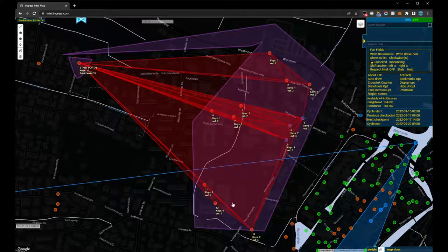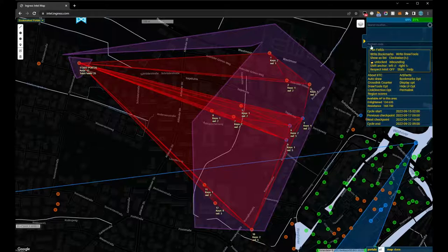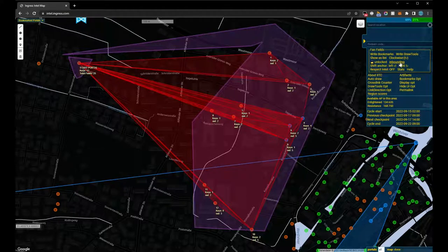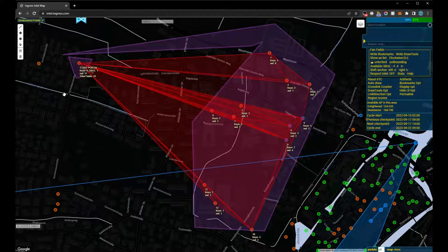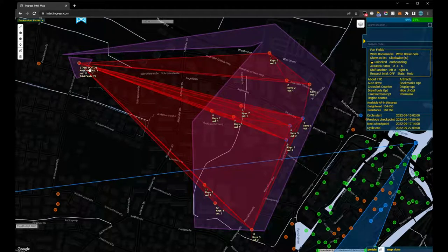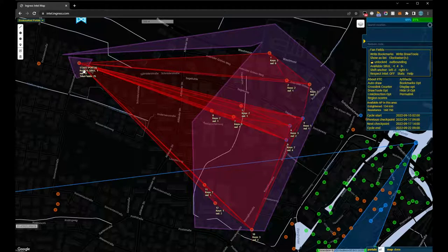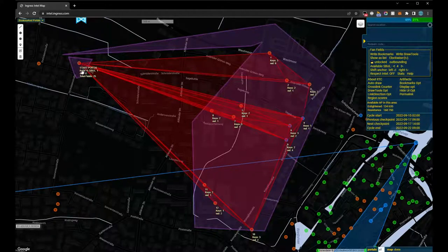If we want to create as many links as possible from our starting portal, we can change the direction to outbound. The starting portal now shows us how many outgoing links can be created and how many SoftBank Ultra Links are required for this.